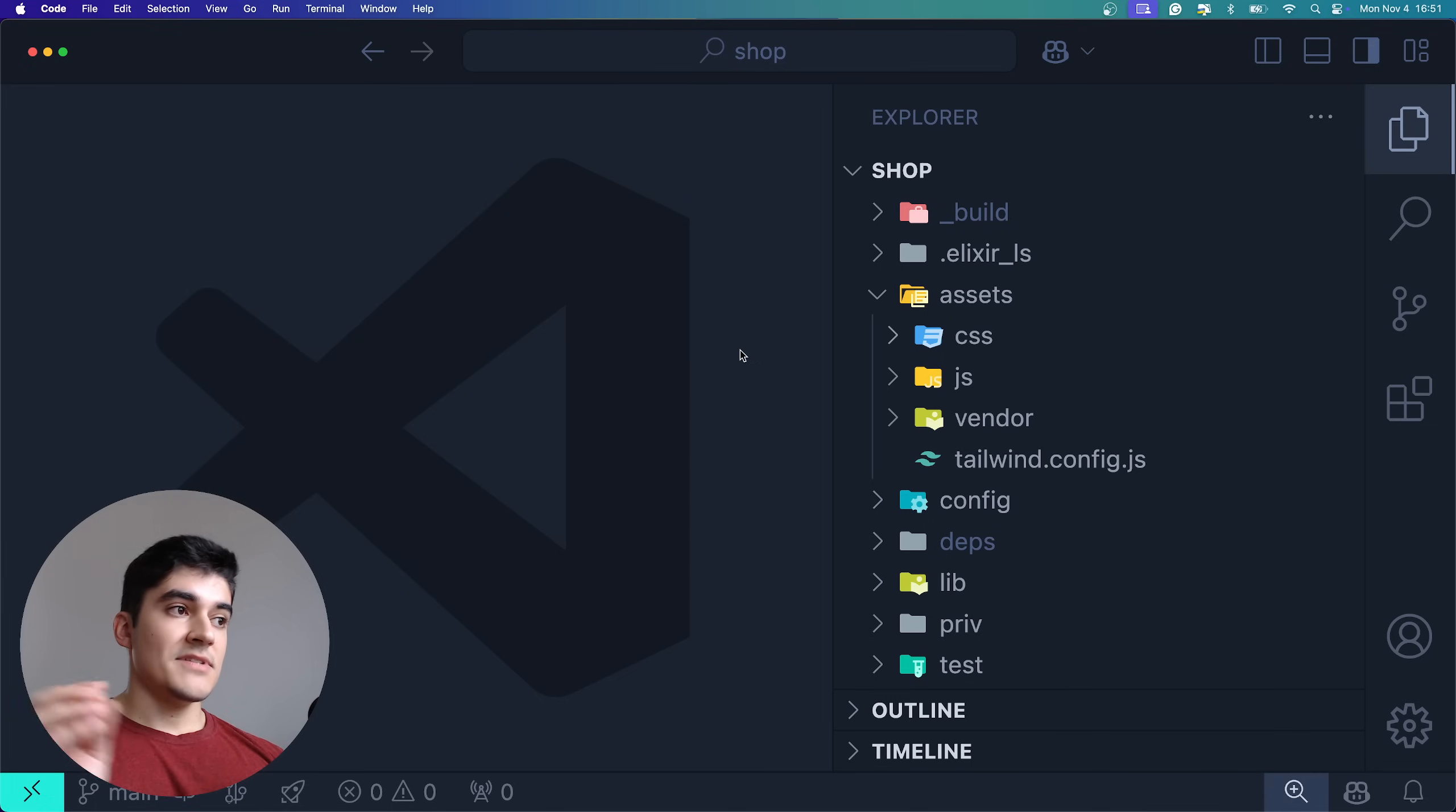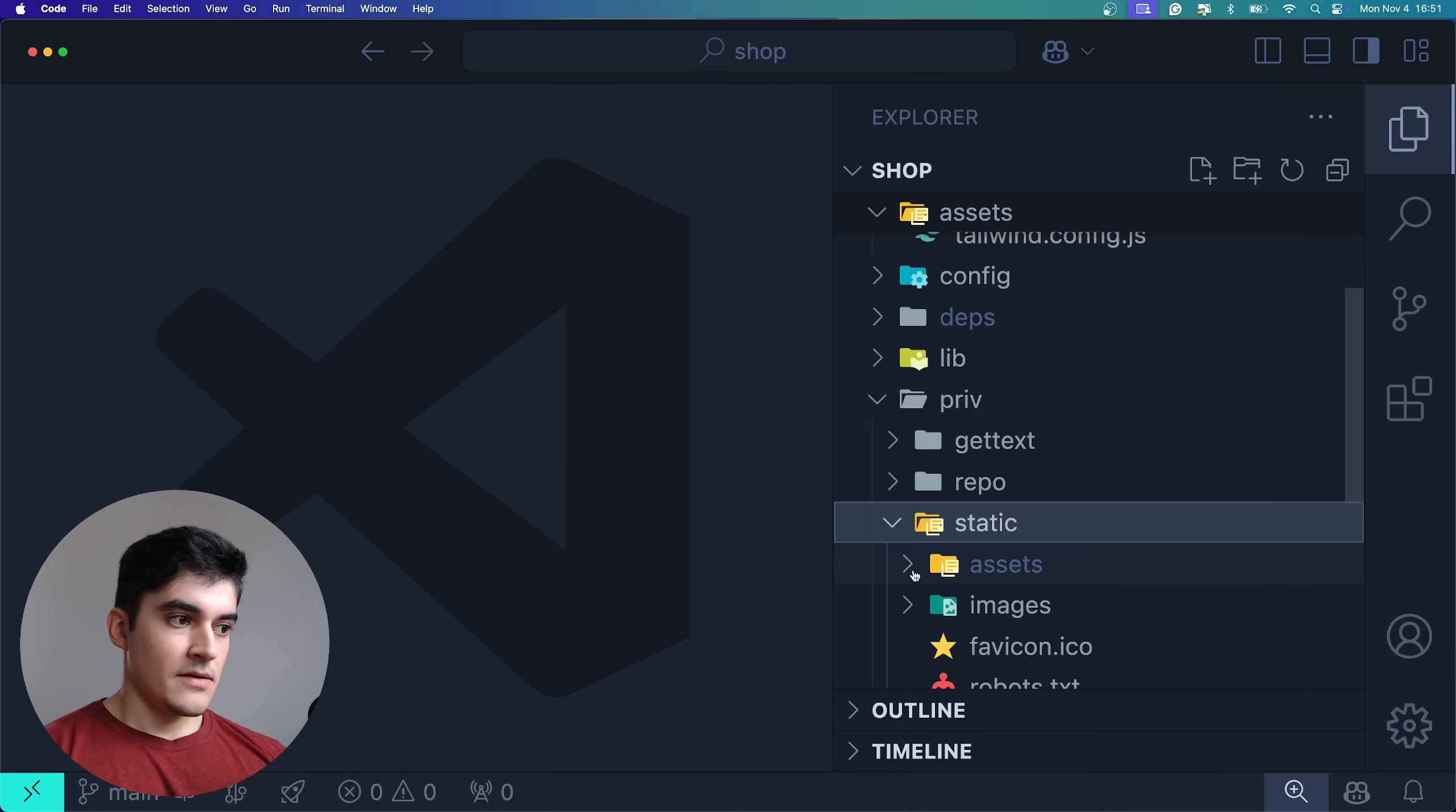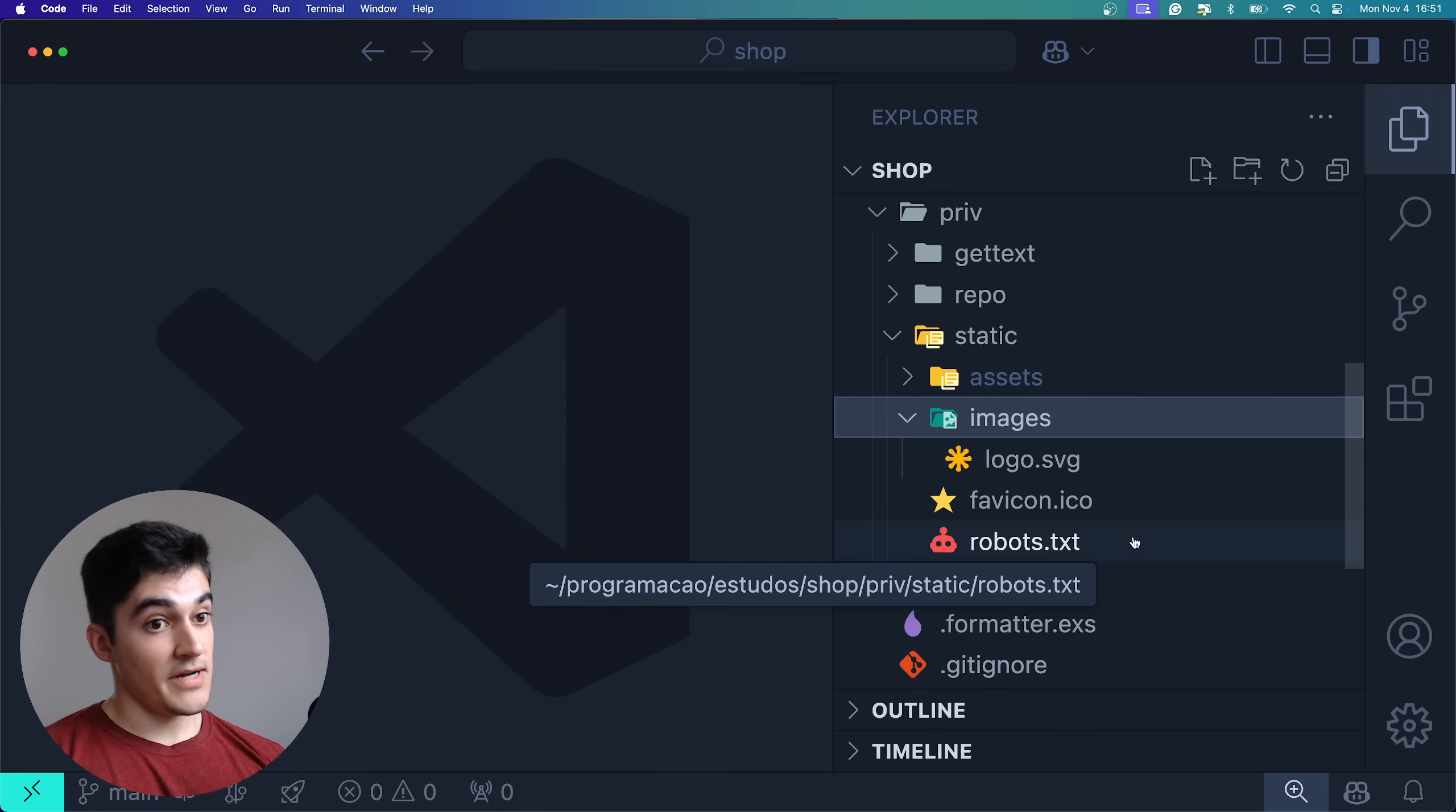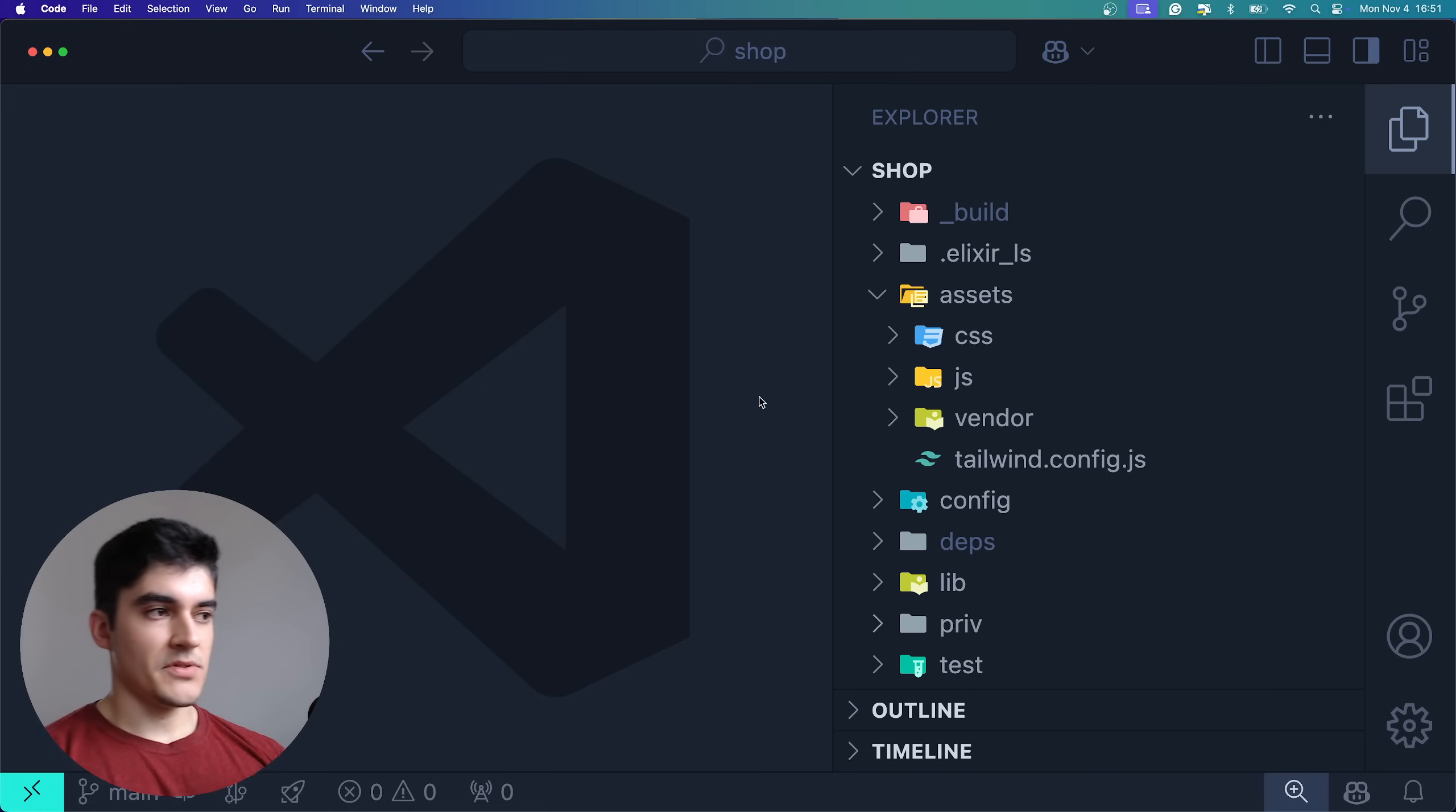One thing that is important to notice is here you just store your frontend files. If you have a static asset, like an image for example, you do not store on the assets folder, you store inside priv static. Here you can see a bunch of static files like the logo, favicon, this robots.txt which is important for SEO purposes. So static files do not add them to assets. This folder is handled by esbuild and everything that is inside this folder is bundled to the production app later.